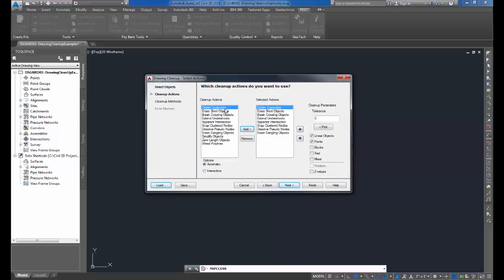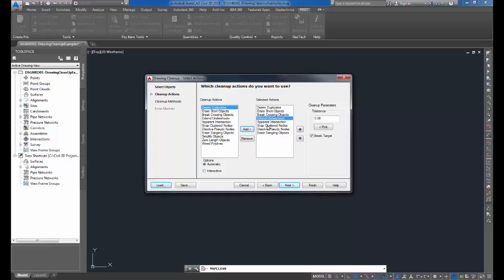Here you have your cleanup actions. This is where you specify what cleanup actions you want to perform on the drawing file. On the left-hand side, you have your cleanup actions. On the right-hand side, you have the actions that you're applying to the drawing. Simply select the action, click Add, to add it to the right-hand side of the dialog box.